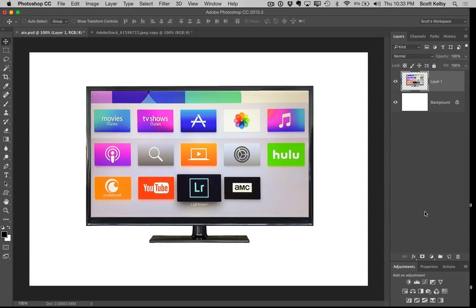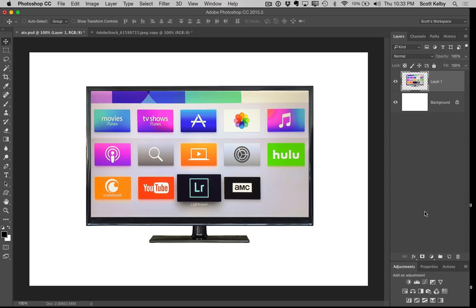Well hi everybody, Scott Kelby here from kelbyone.com. I've got a really cool little Photoshop tip, but this is more than just a Photoshop tip. This is about really understanding and learning how Photoshop works. So stick with me and I promise you'll get something out of this. This is really good stuff, and it's just really easy stuff too.